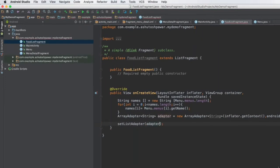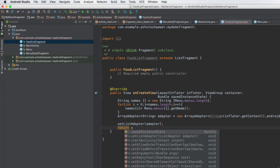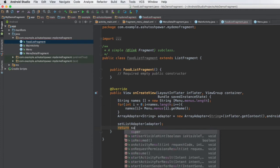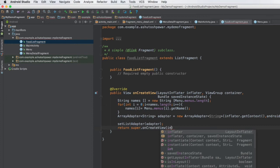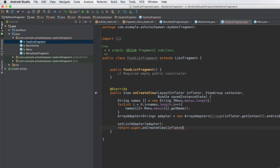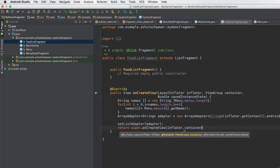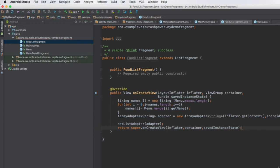Once we have this adapter, we just need to set it up by typing setListAdapter(adapter). Then we finally need to return the view, so we type: return super.onCreateView(inflater, container, savedInstanceState). Once this is done, we are pretty much good to go.